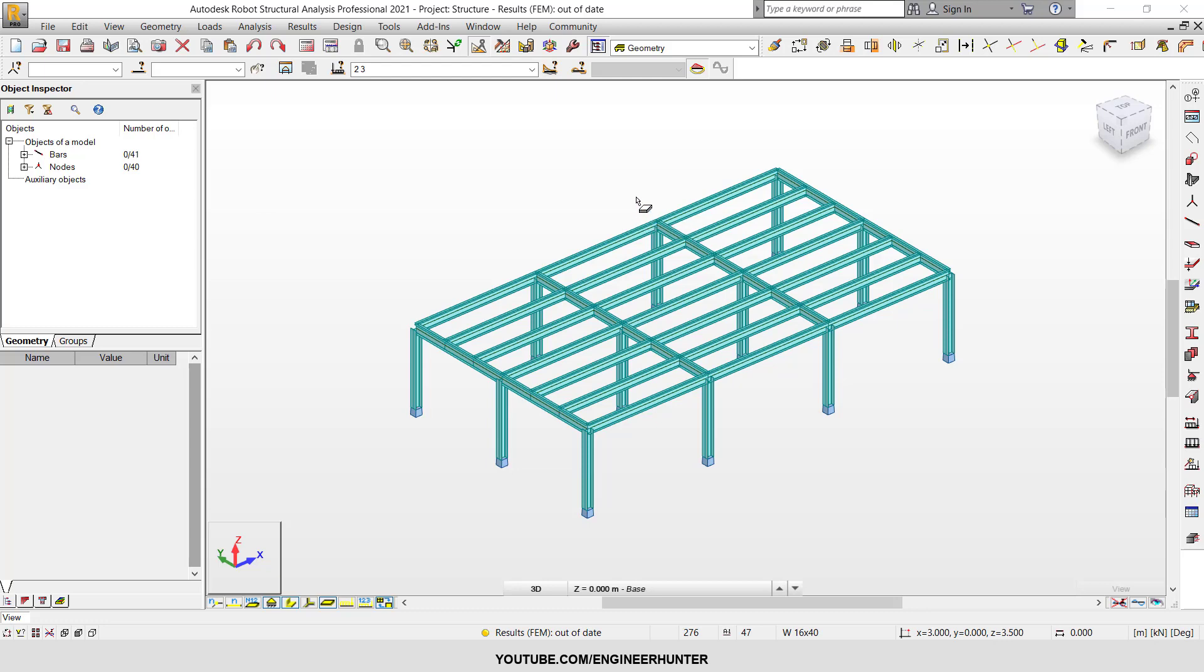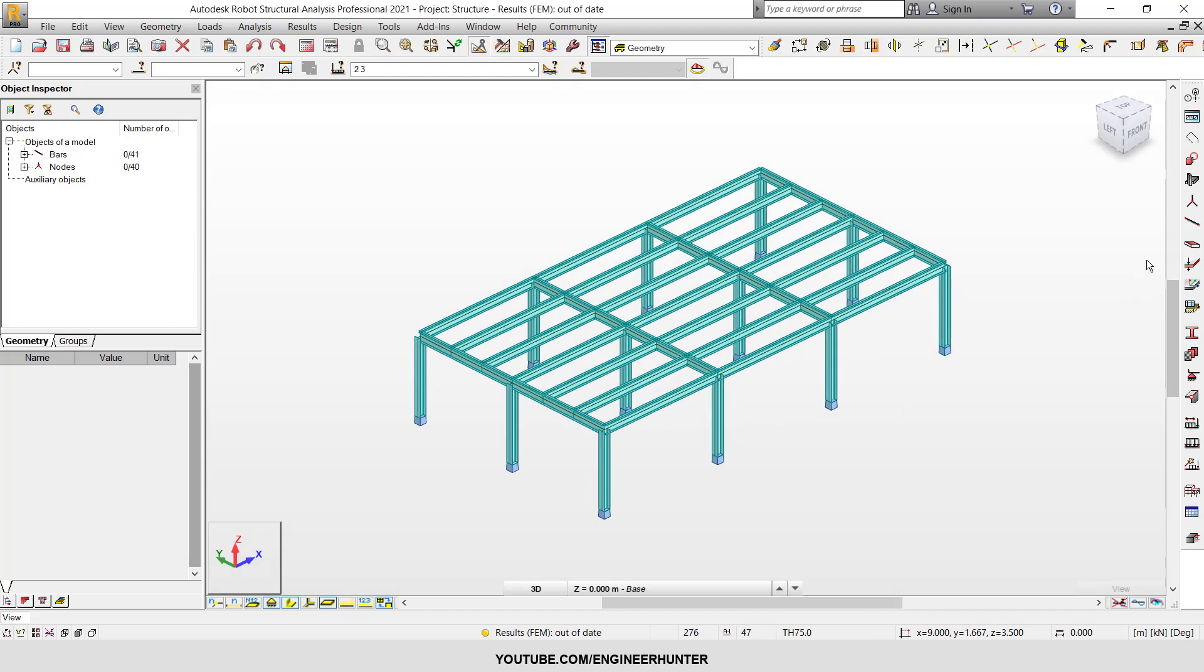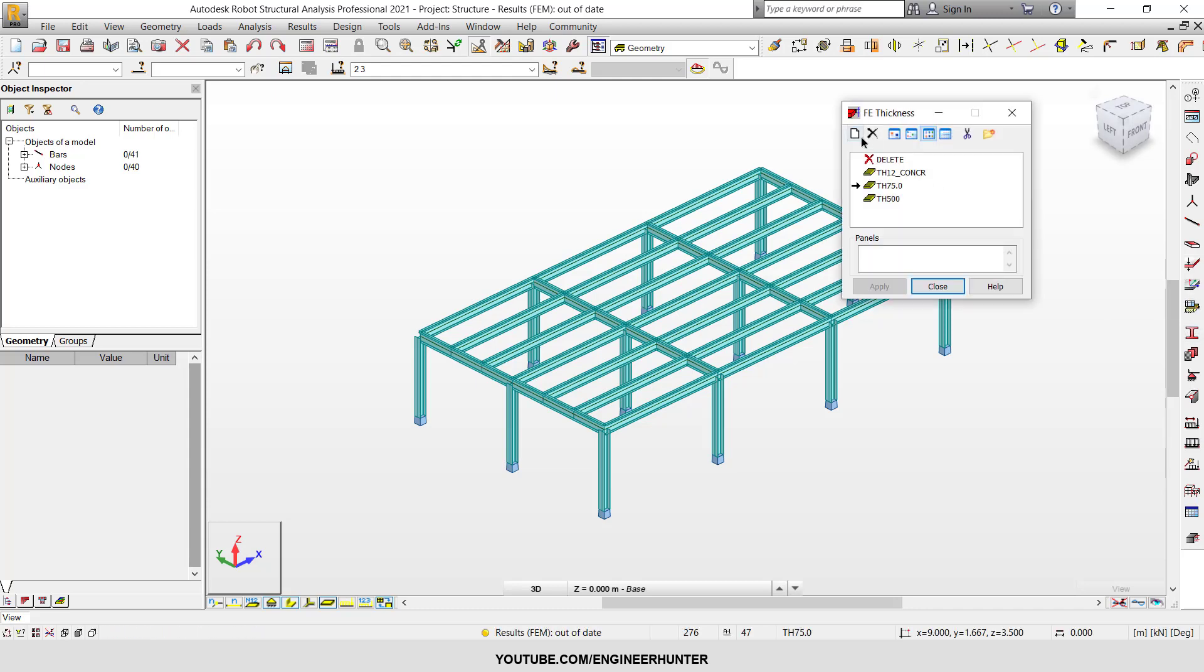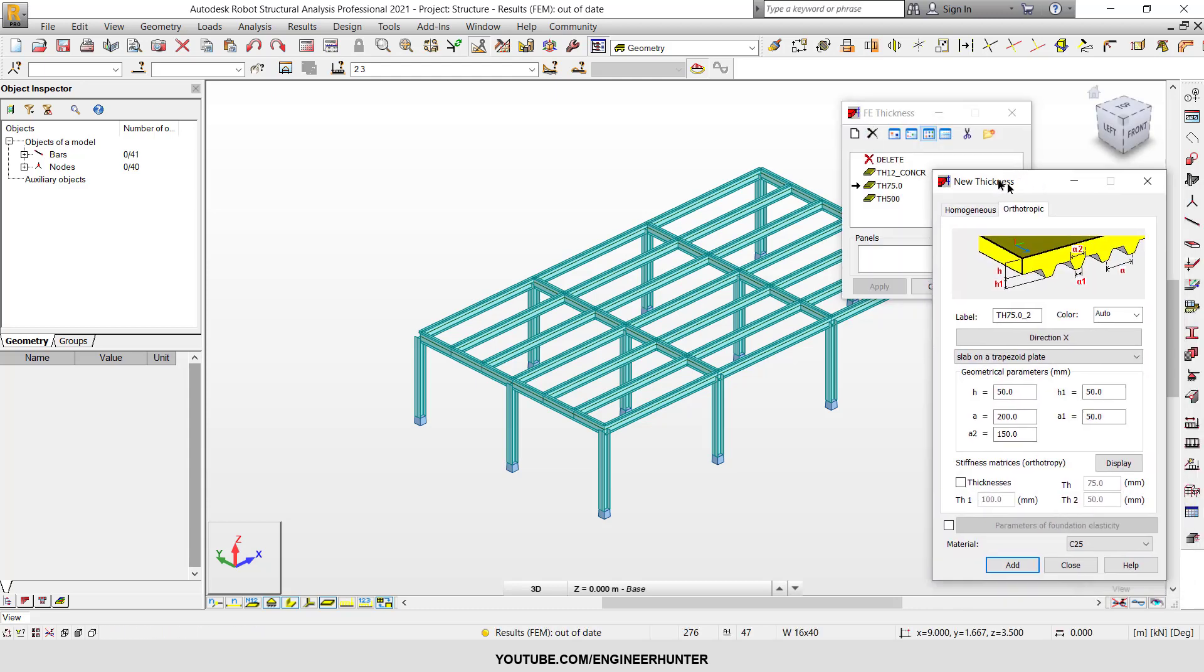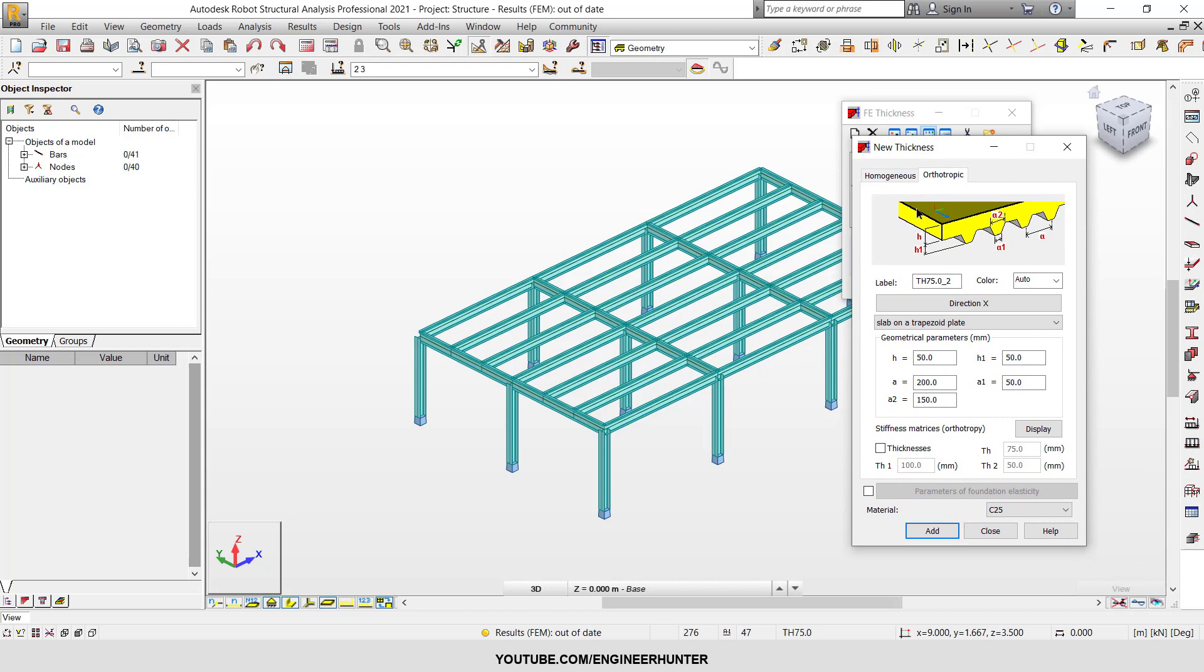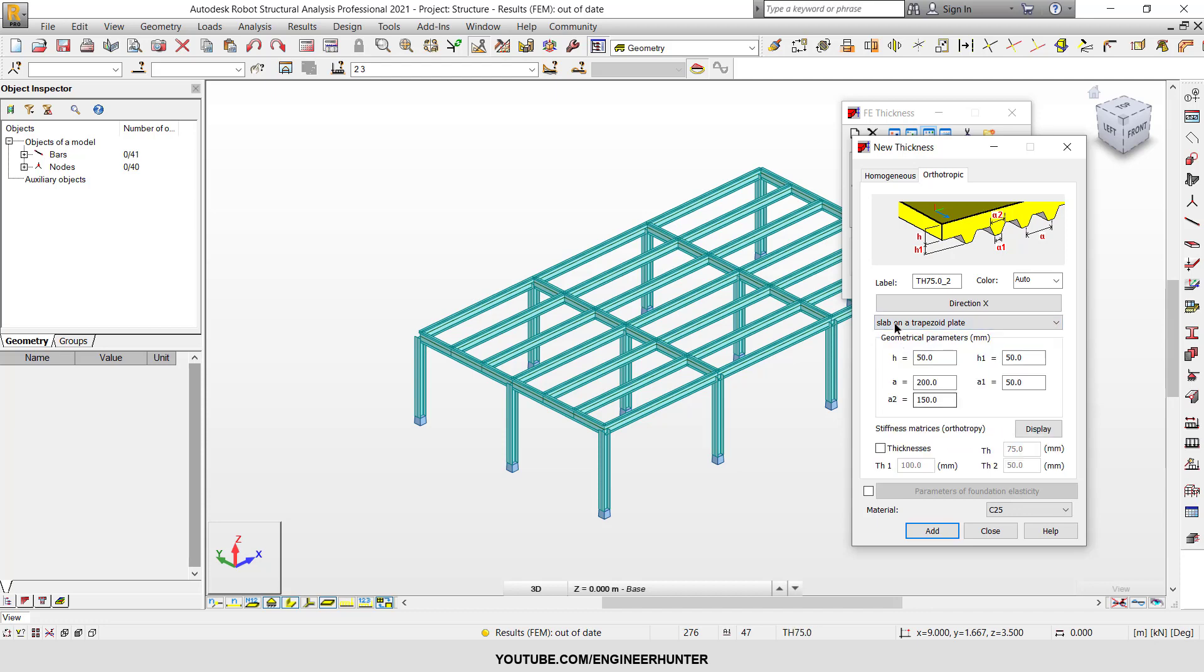Okay, so I have a structure, one floor. I'm going to draw the slab, so first I'm going to create the thickness or the type of slab. You need to use this type of slab - it's a concrete slab on a steel deck.